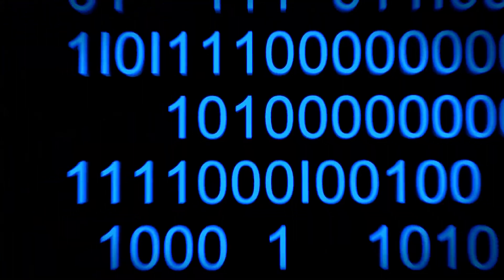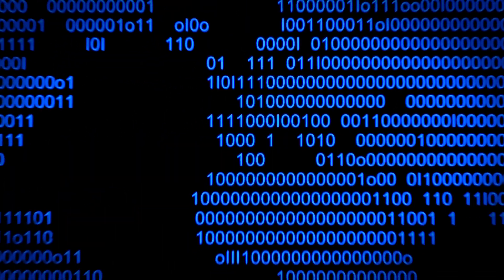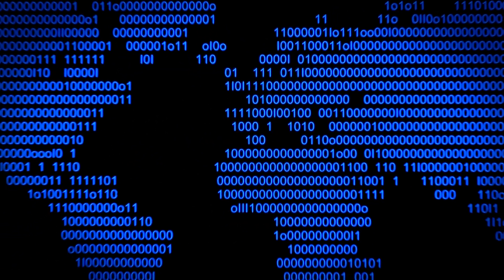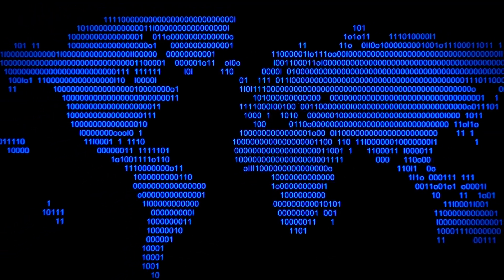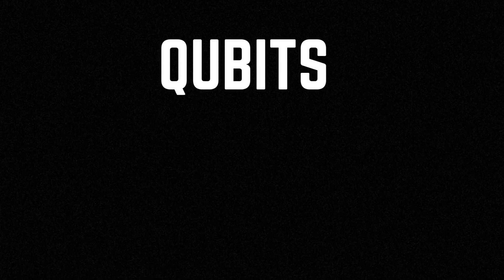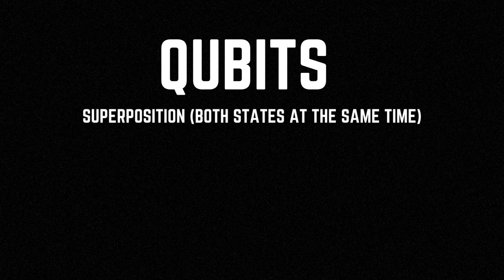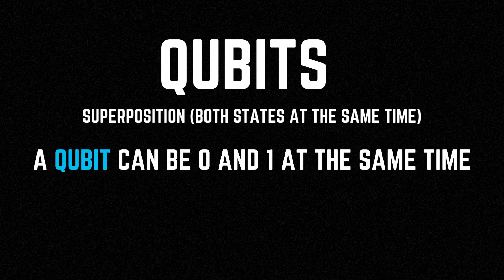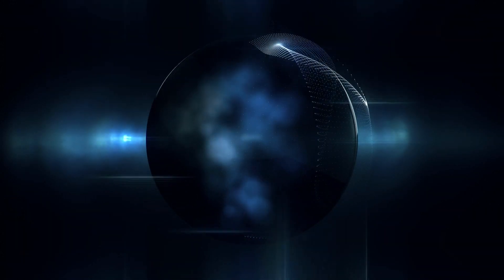When we think of computers, we think of machines that work with bits, those tiny pieces of information that can only have two values: zero or one. But in the quantum world, things are different. In the quantum world there are qubits, which can exist in a superposition of both states at the same time. This means that a qubit can be both zero and one simultaneously, giving it a tremendous amount of processing power.